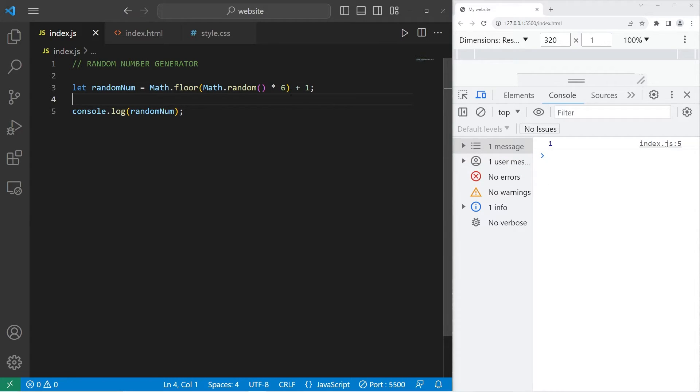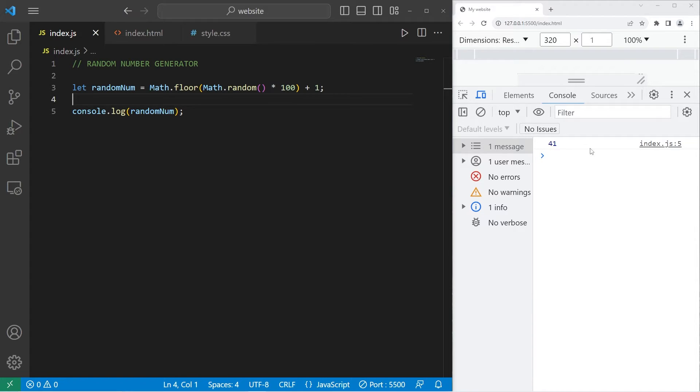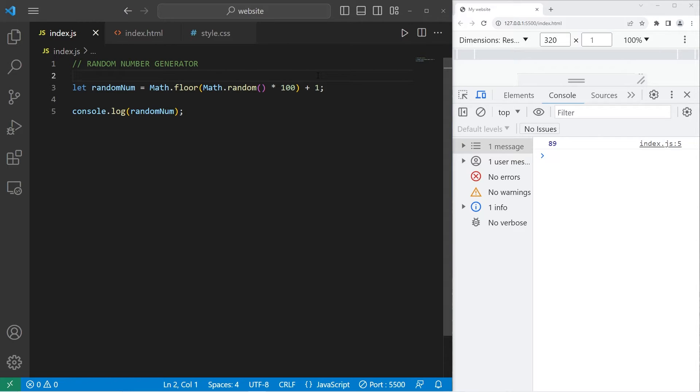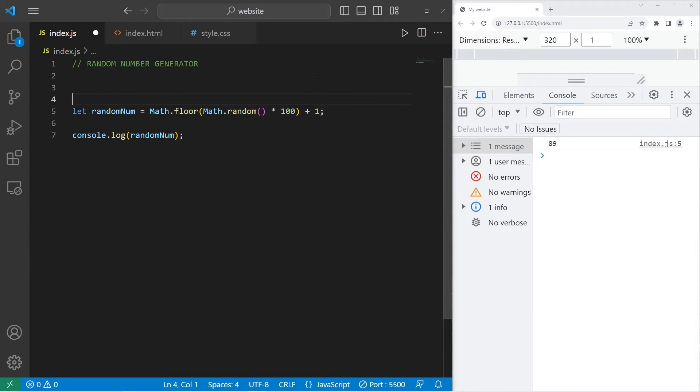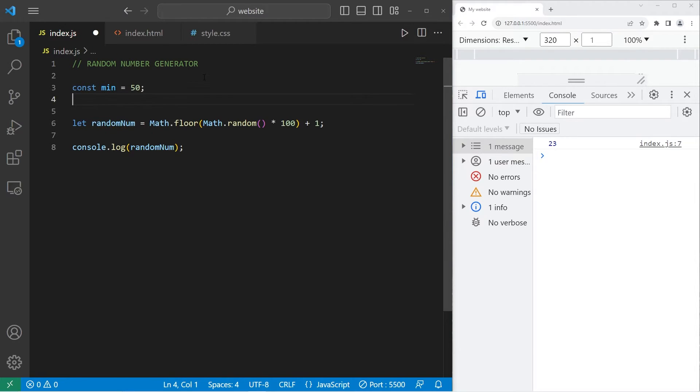For a random number between one and 100, I can set the maximum to be 100, math.random times 100 plus one. So now the number is going to be between one and 100. If you're looking for a random number between a certain range, let's say 50 and 100. Well, just to make this easier to read, I'm going to set two constants. Const min. What's the minimum? Let's say 50. And the max. Const max will be 100.